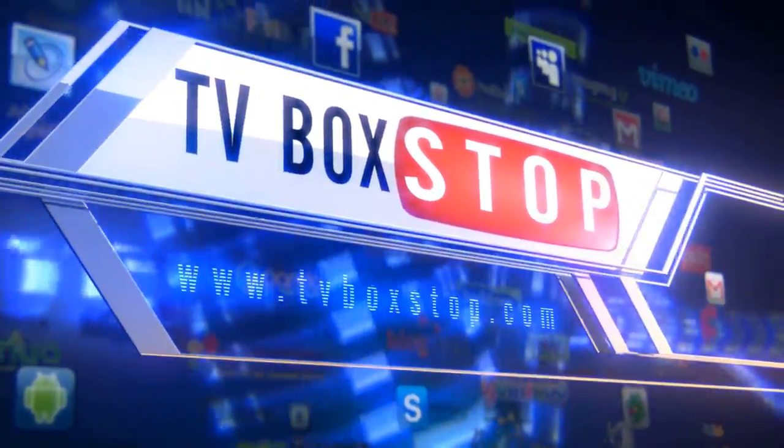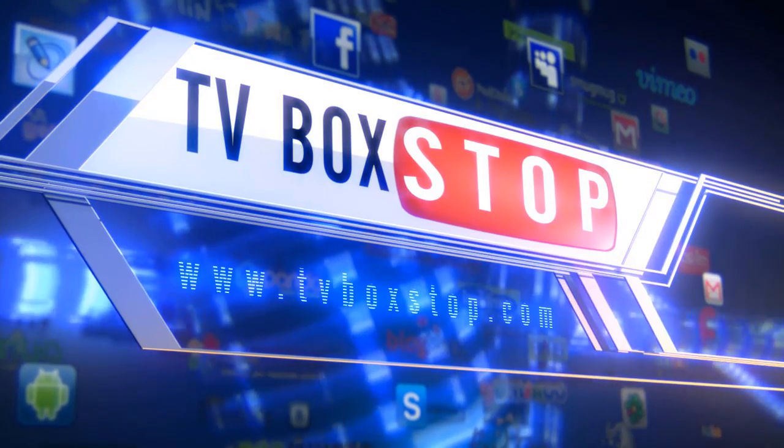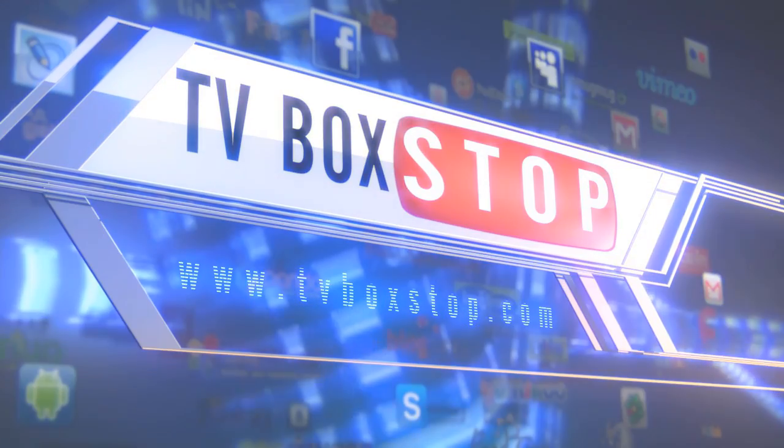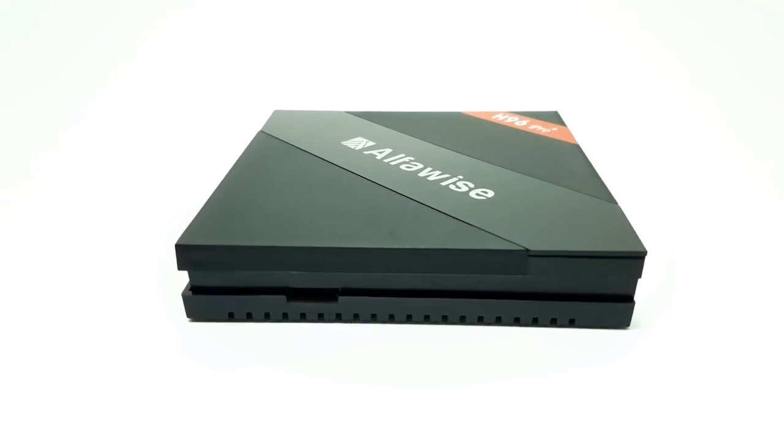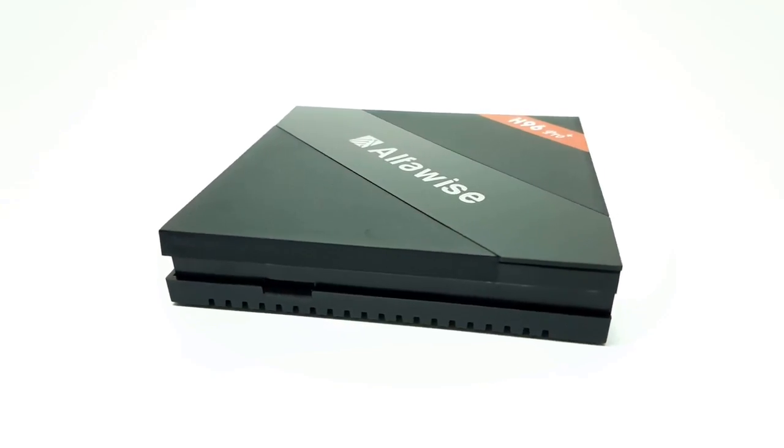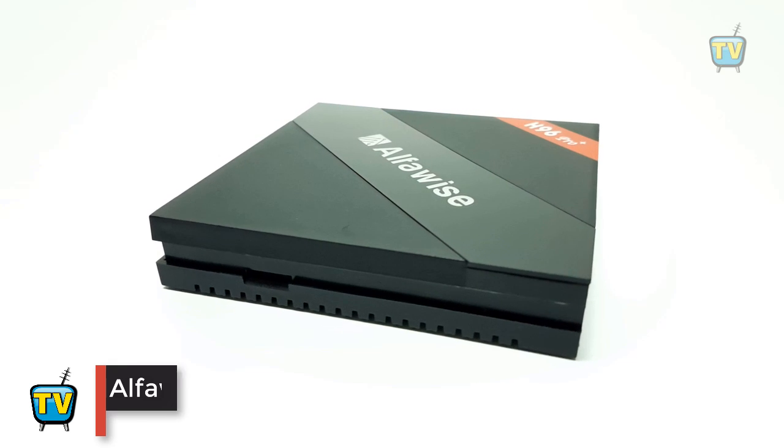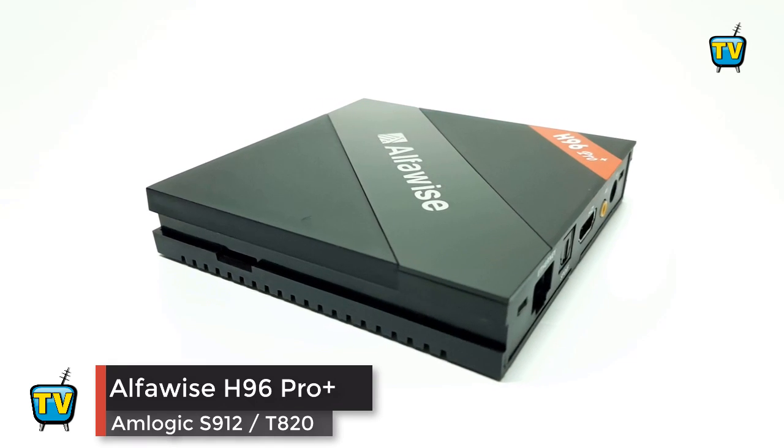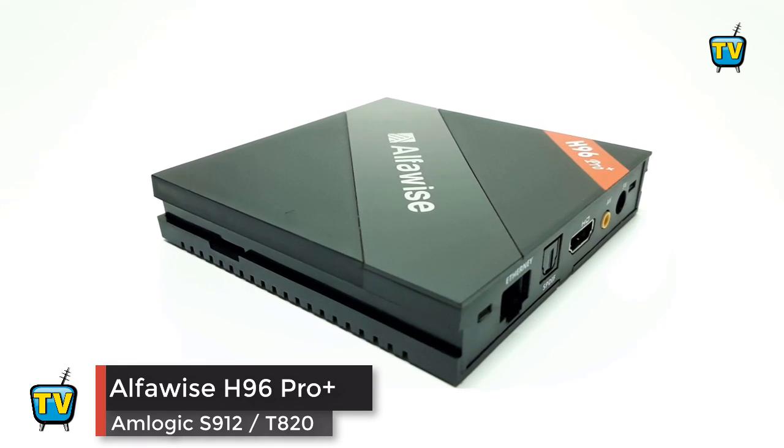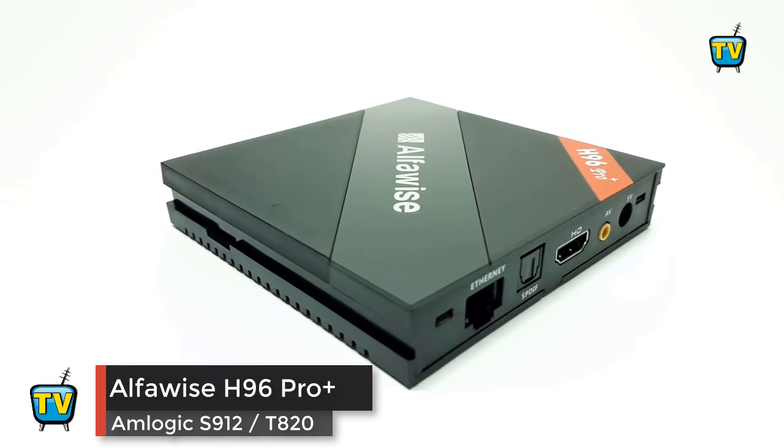Welcome. In today's video, we have a demonstration on how to upgrade the firmware for the first model of the Alphawise H96 Pro Plus Android 6.0 TV box.